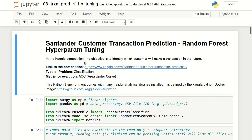The dataset and the problem statement that we'll be using in this video have been discussed in the previous video, so you can go back and refer to that. This notebook will be available on GitHub and Kaggle, and the links will be in the description box. Let's jump right into it.